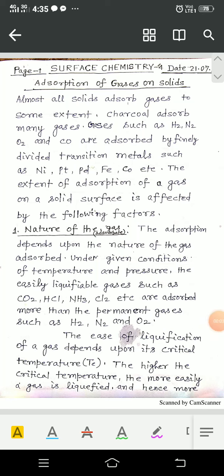Today you will learn about the adsorption of gases, the factors upon which adsorption of gases depend, and also about the adsorption isotherm. Let us see them one by one. First, I will discuss the adsorption of gases on solids and what are the factors upon which adsorption of gases depend.